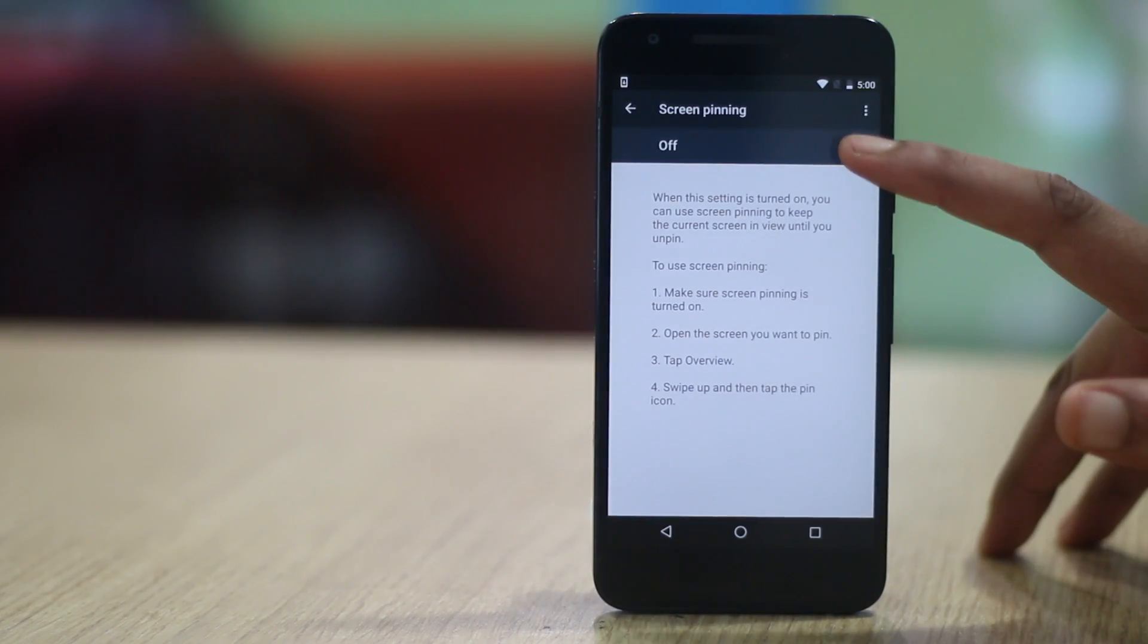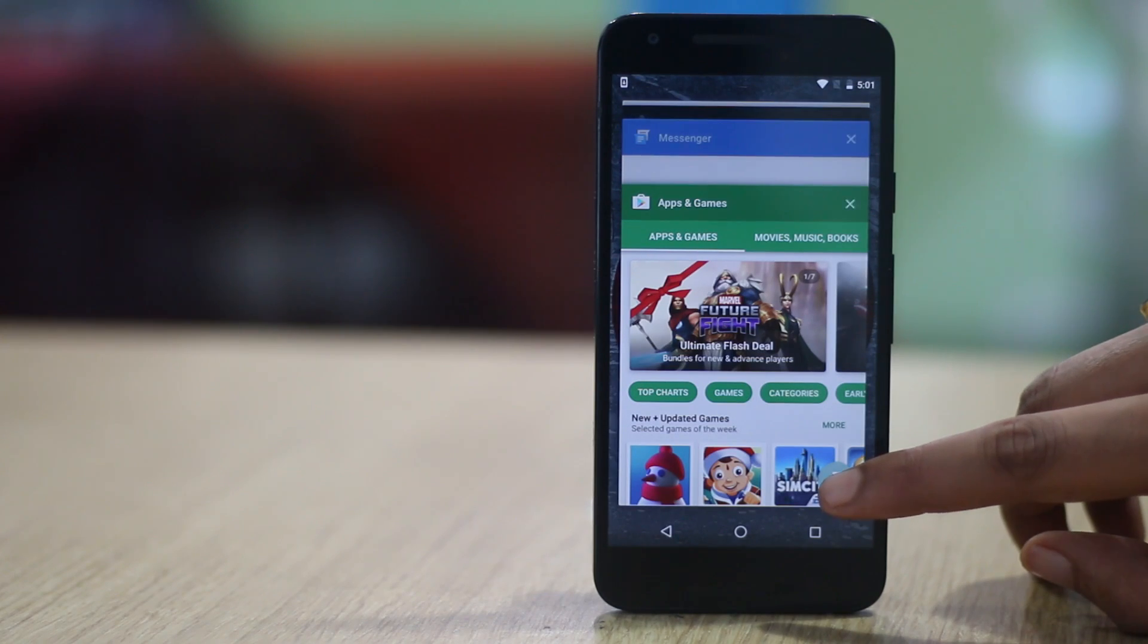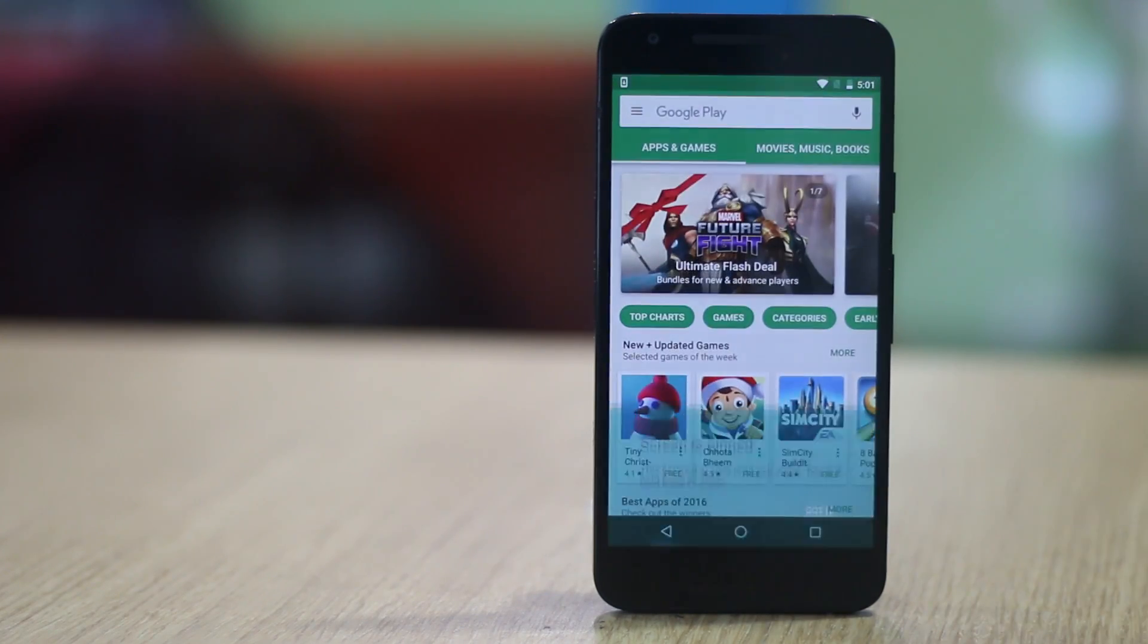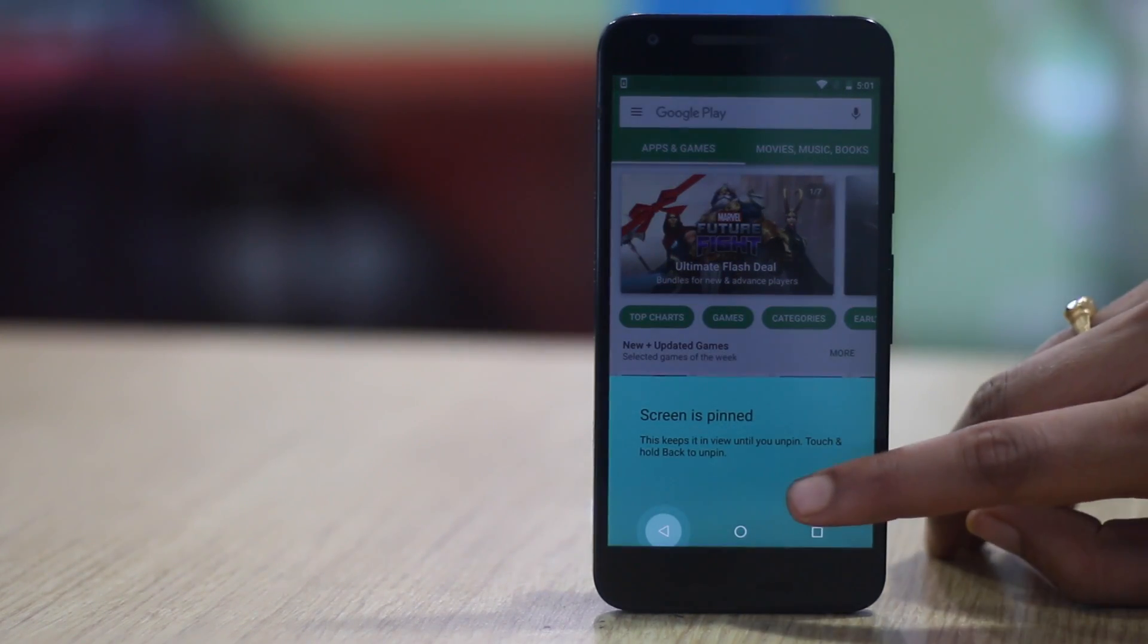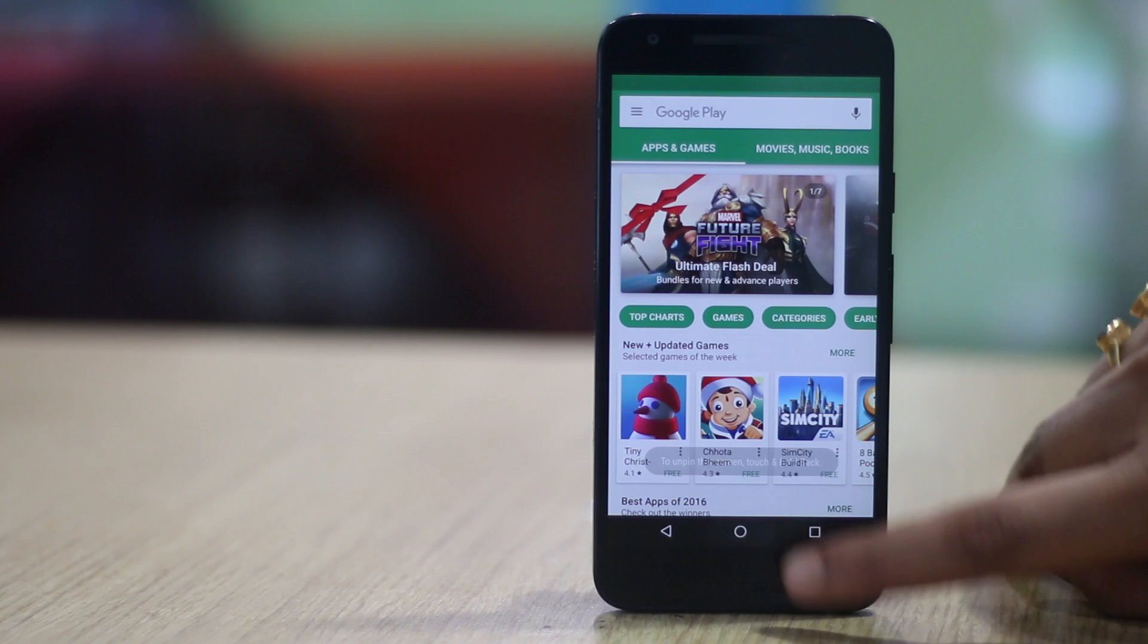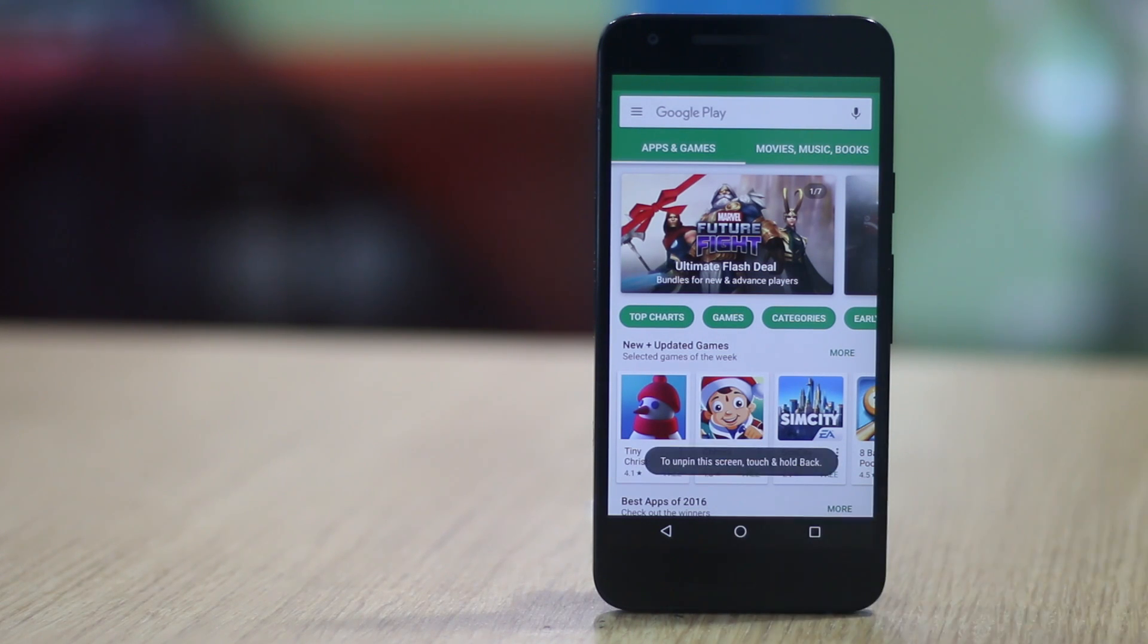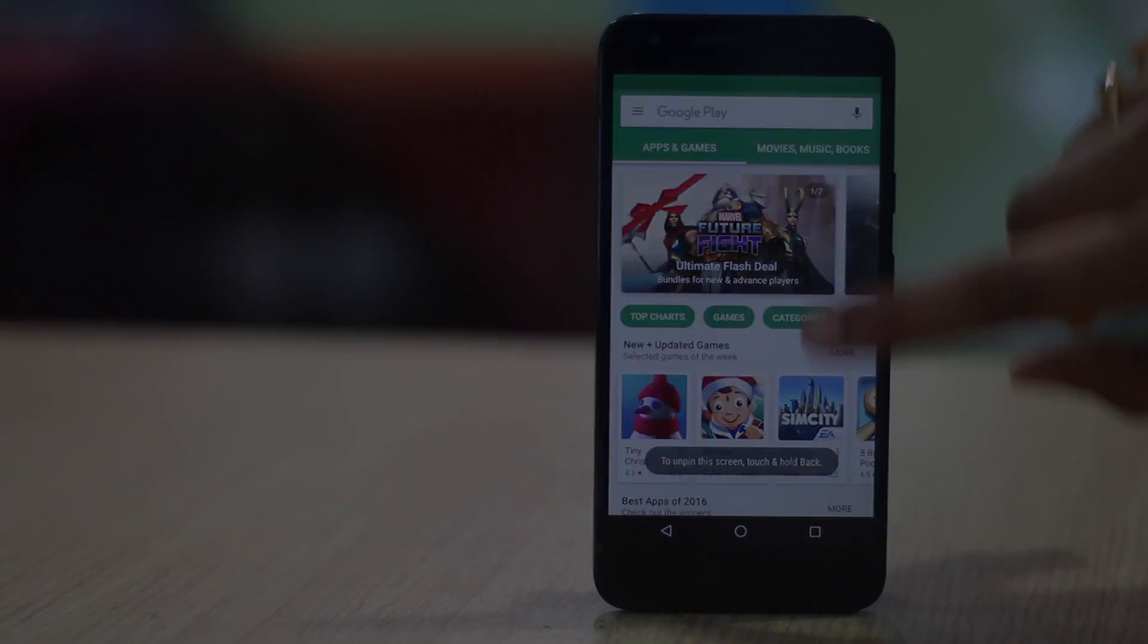Now just open the app you want to pin. Then tap on the recents button and you should find a pin icon in the bottom right corner of the app card. Tap on the pin icon and the app will be pinned. And to unpin the app, you just have to long press the back button.